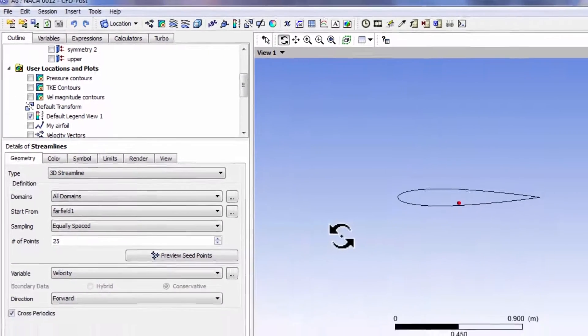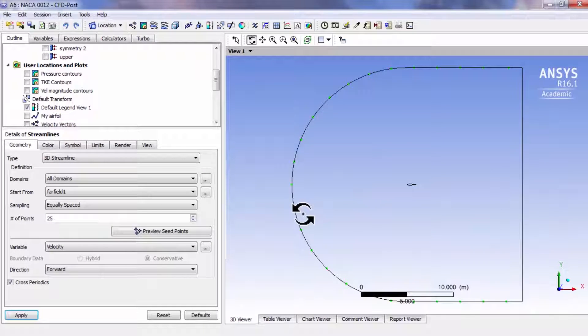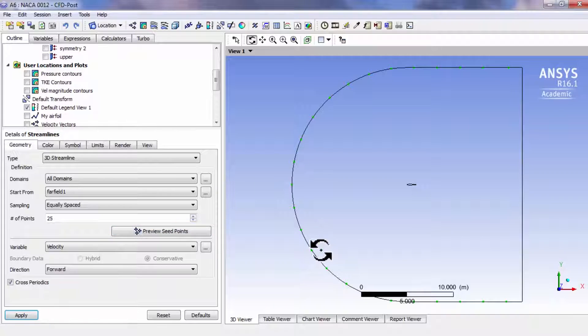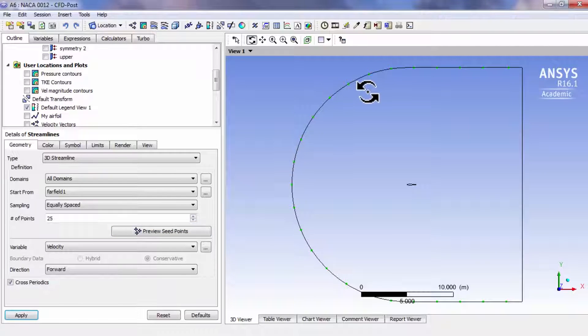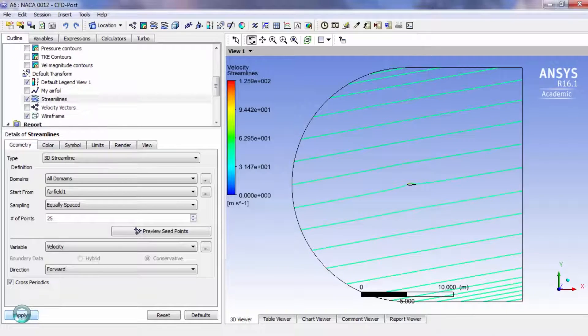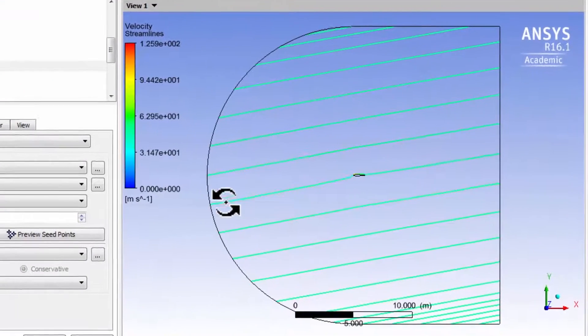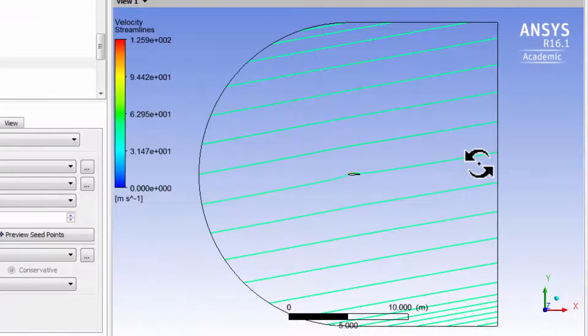Let me turn off the contours here and select Z. When I select preview seed points, it'll show me it's going to release particles from which locations, and if I say apply, I see what the path those particles will take.